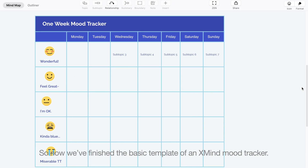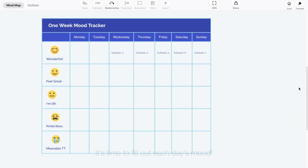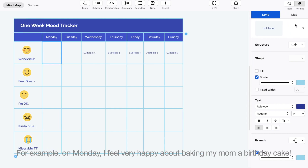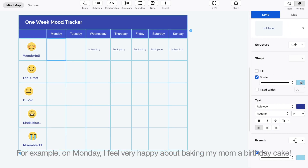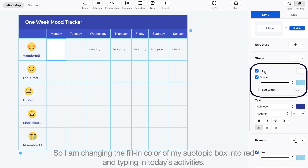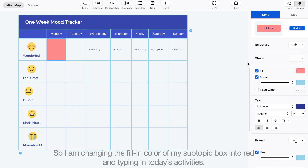So now we've finished the basic template of an Xmind mood tracker. It's time to fill out each day's mood. For example, on Monday, I feel very happy about baking my mom a birthday cake. So I am changing the fill-in color of my subtopic box into red and typing in today's activities.